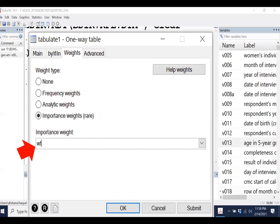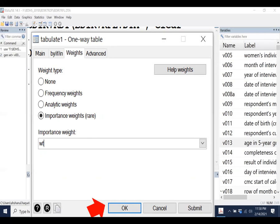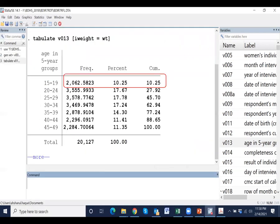So we have to select a variable. Since wt is the weight variable, press OK. And these findings are weighted findings.